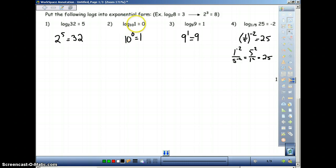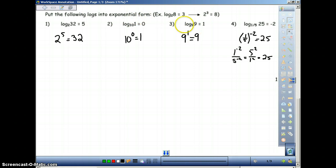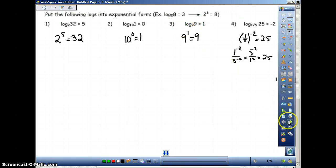Notice here: 10 to the 1. Basically, anytime you have log base anything of 1, it will always be 0 — no matter what. Because the only way we can get 1 is if we raise something to the 0 power. Over here, same thing: if we have log base anything equal to the same thing as the base, it's got to be equal to 1, because the only way to get from 9 to 9 is by the first power. That is a property that will always work.